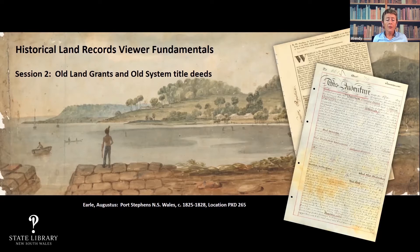If you still have questions, by all means send us an inquiry through our Ask a Librarian service. We can't undertake your research for you, but we will be able to provide you with some guidance on where to go and what your next steps will be.